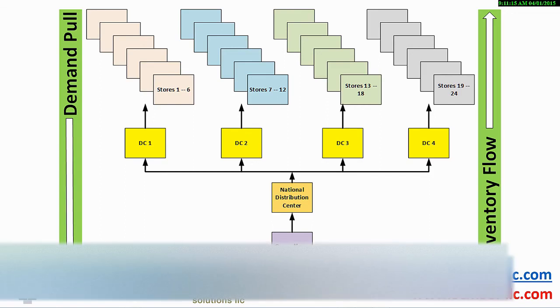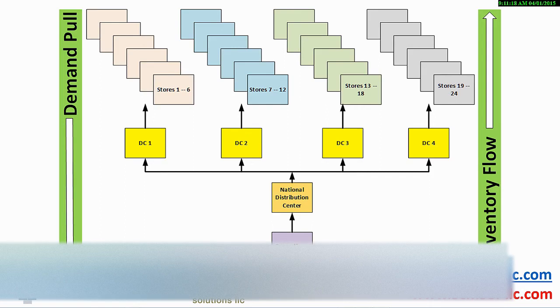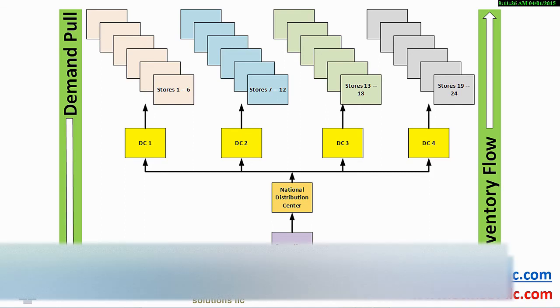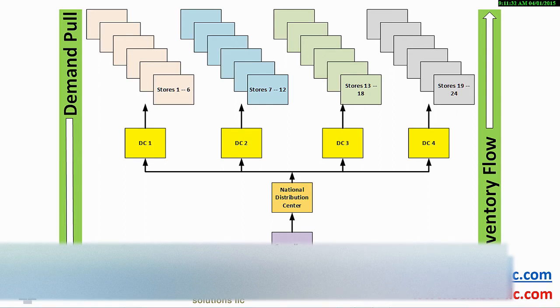On the left vertical bar, we see the demand pull from consumer to raw material. On the right, the inventory flow from raw material to the ultimate consumer. The concept is significantly more important than this graphic representation.